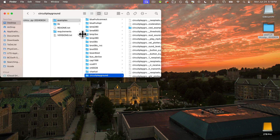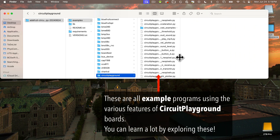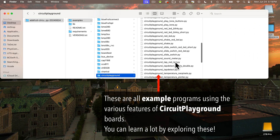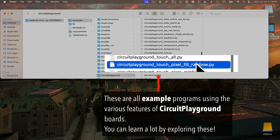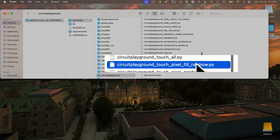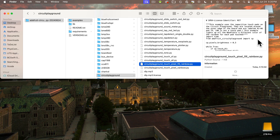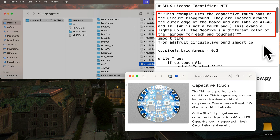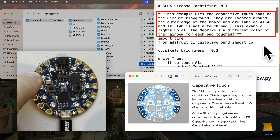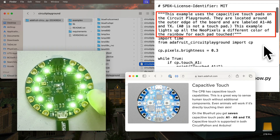I'm going to turn on the columns format for the finder window — this shows how we got from the bundle folder to examples and then into circuit playground. You'll see lots of files mentioning things like buttons, neopixels, shake, temperature. And the one I want to use is circuit_playground_touch_pixel_fill_rainbow. If I click this file once, I can see a preview of the code. It says this example uses the touch pads on the Circuit Playground — so it recognizes touch — and lights up all the neopixels in a different color of the rainbow for each pad touched. That sounds super cool.